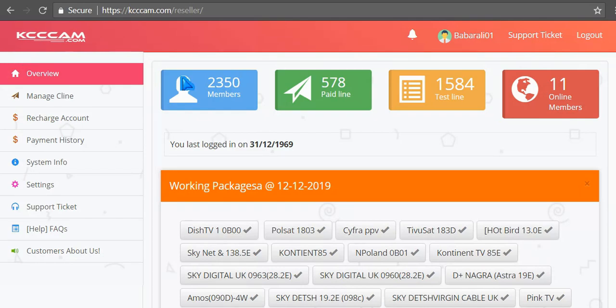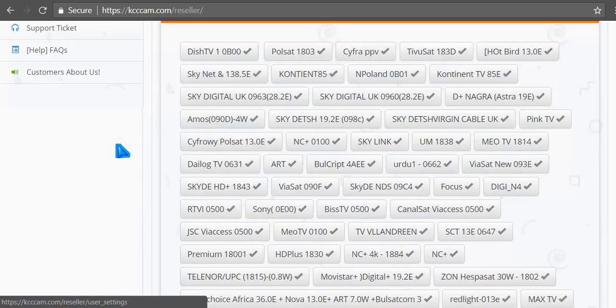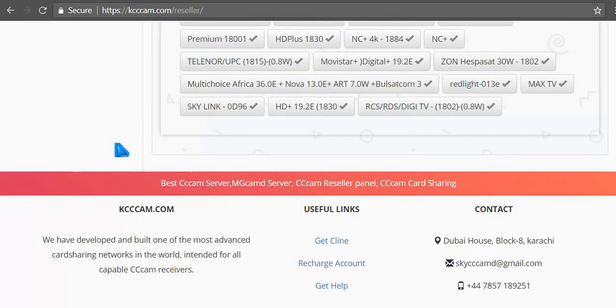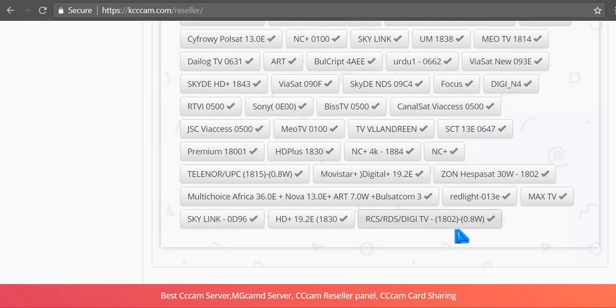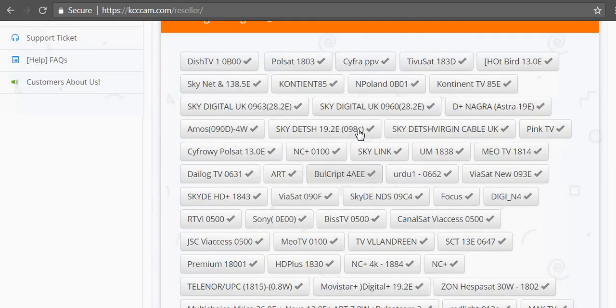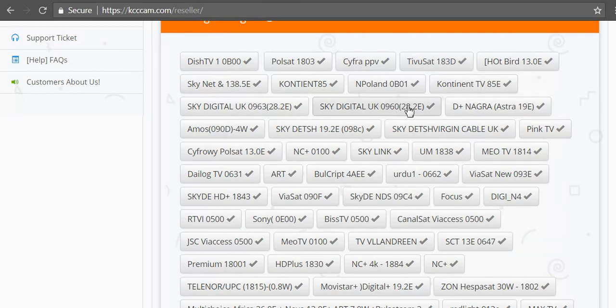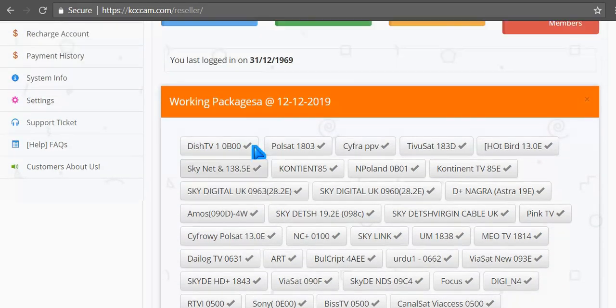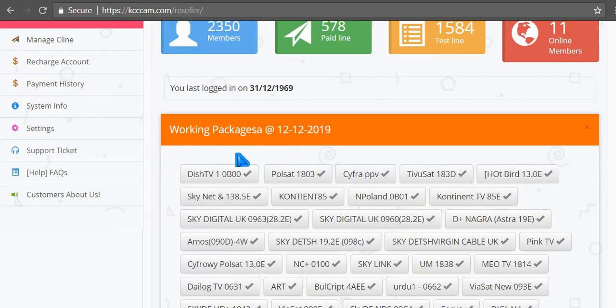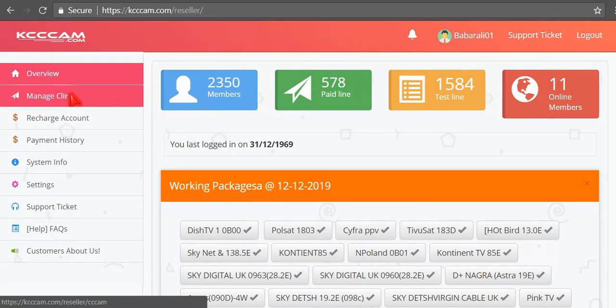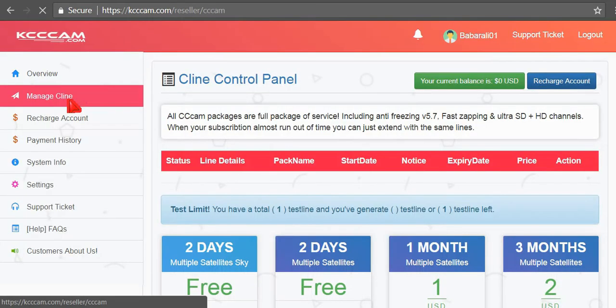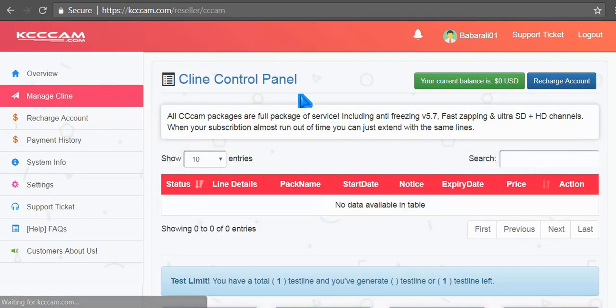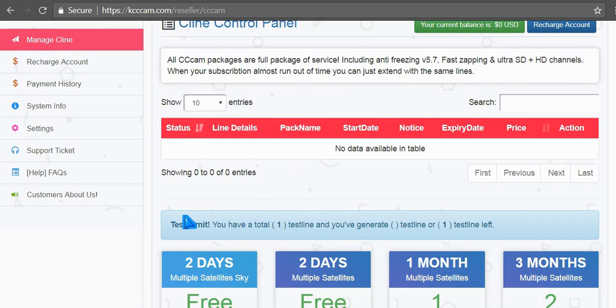Here, I will generate a free CCcam line by clicking on manage c-line link. C-line control, scroll down. I have one test line that I can generate from this website.